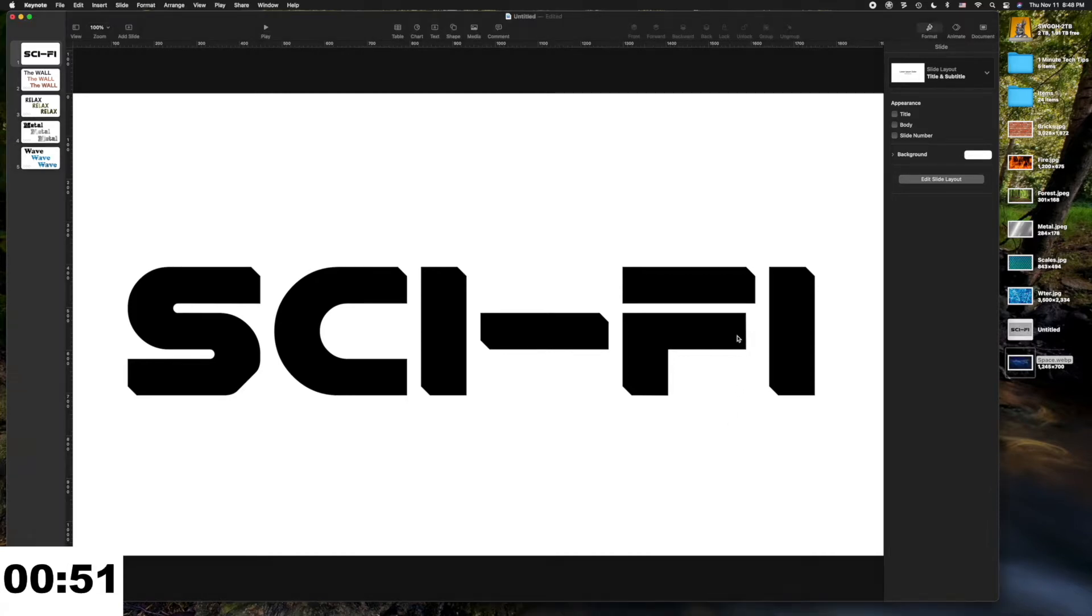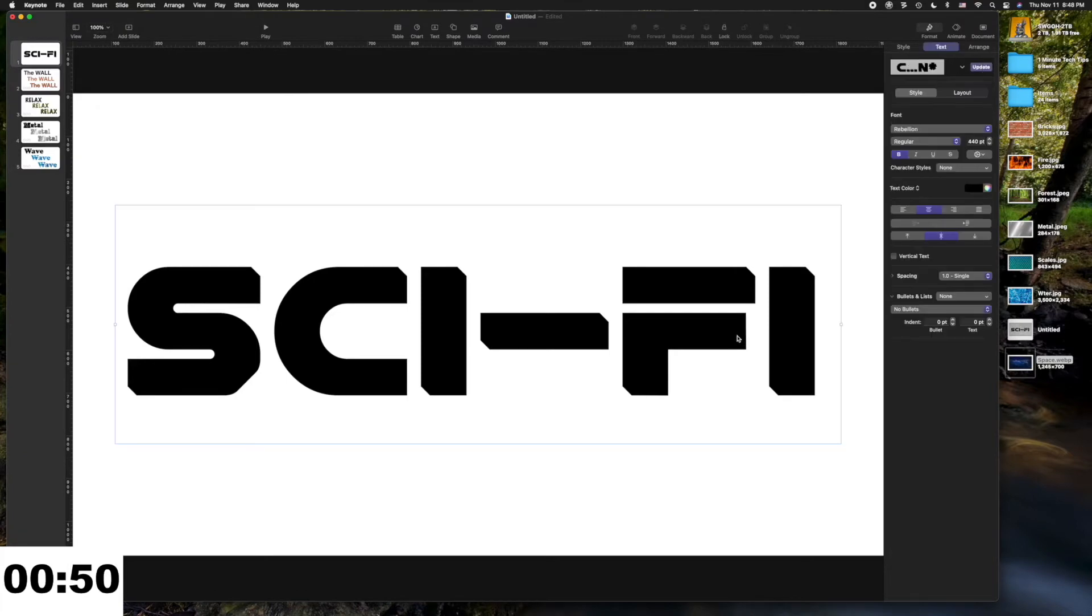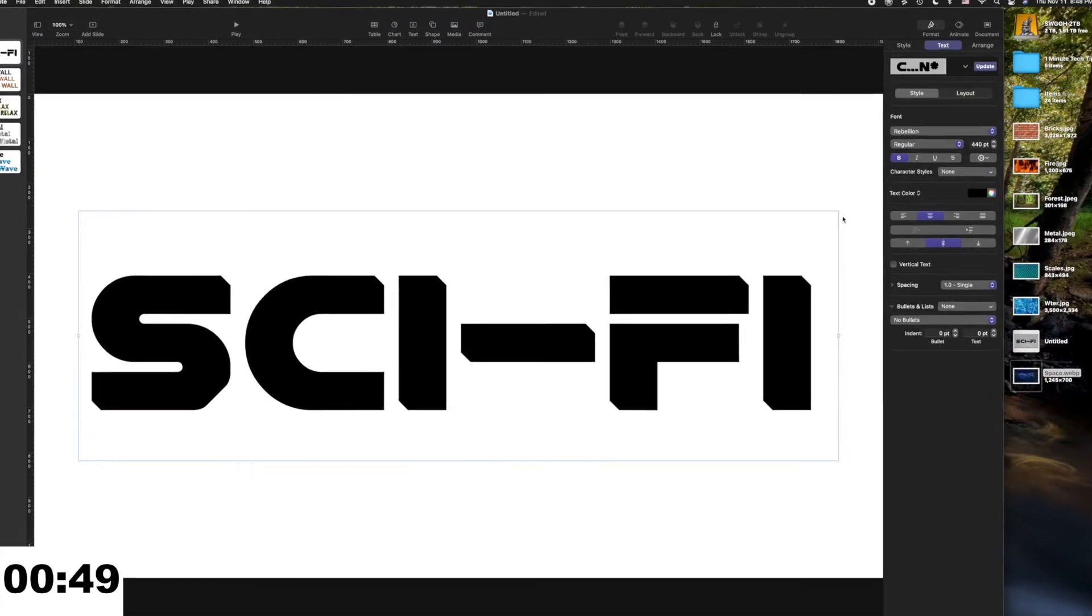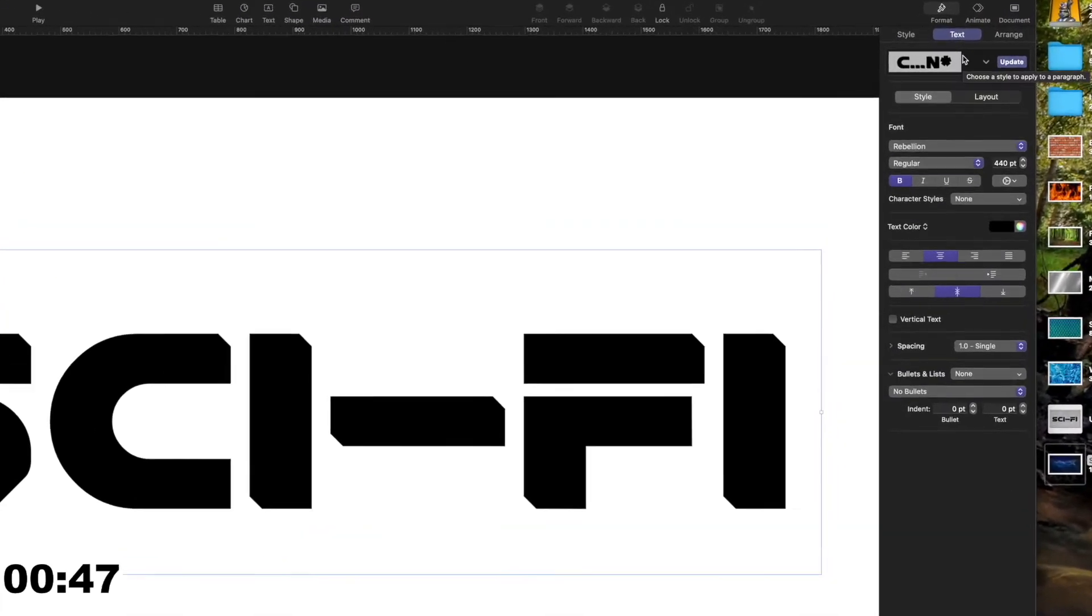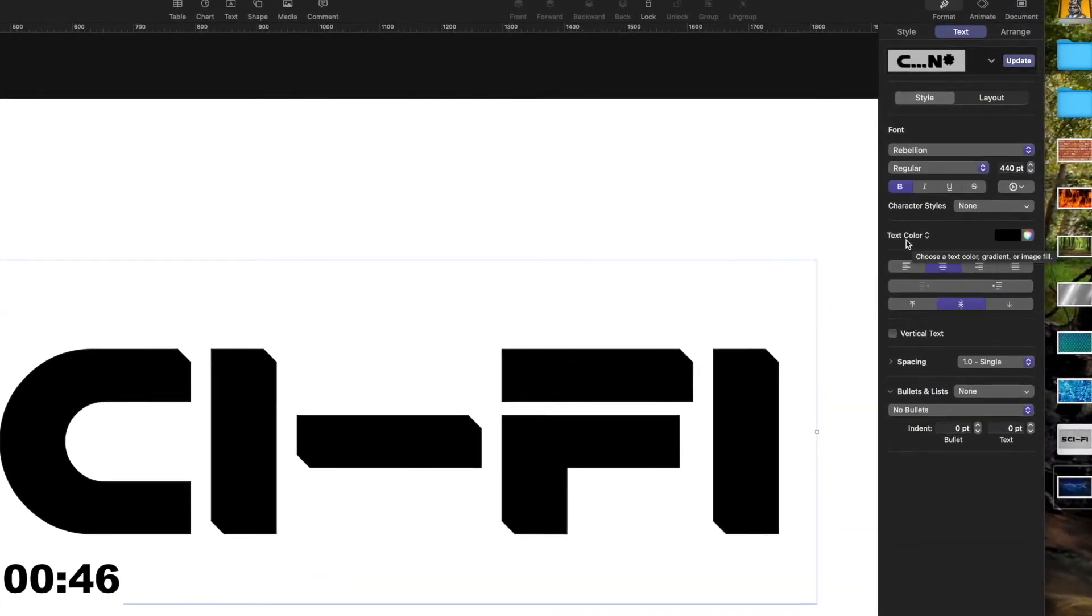In Keynote or Pages, select your font, go to the Text Options on the right, and go down to where it says Text Color.